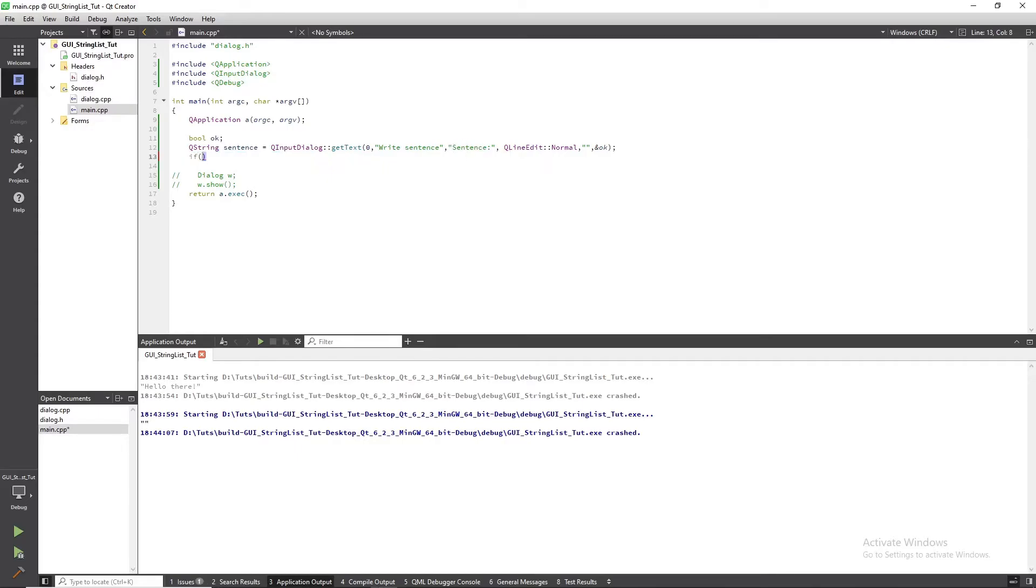This statement will check whether OK is true and sentence is not empty.